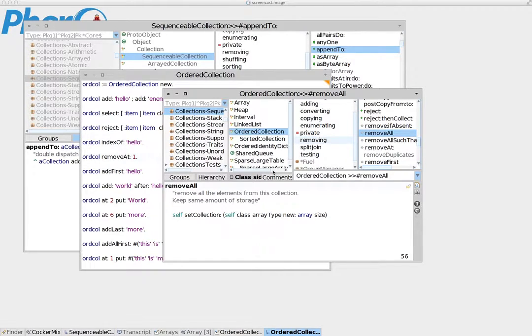Before moving to order collection, which is about this tutorial, I want to go back a bit to an earlier area and clarify some things that I haven't clarified in the previous tutorial.